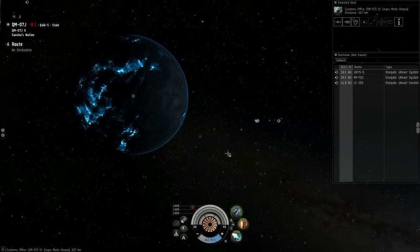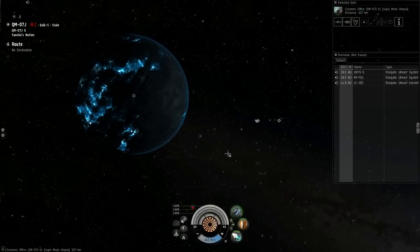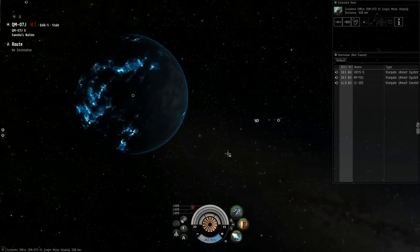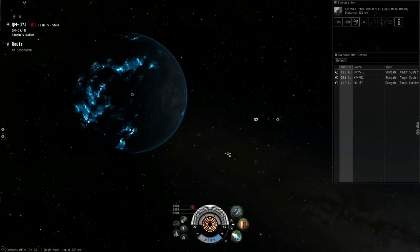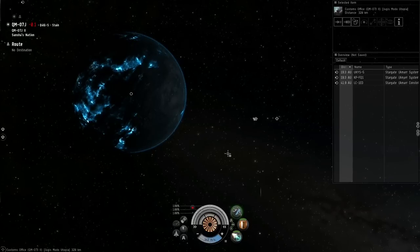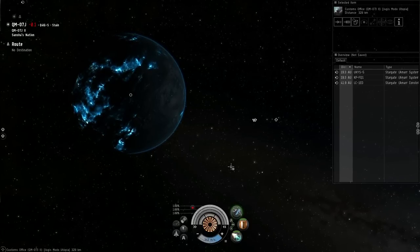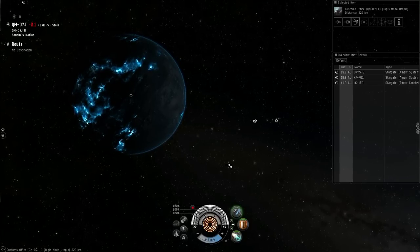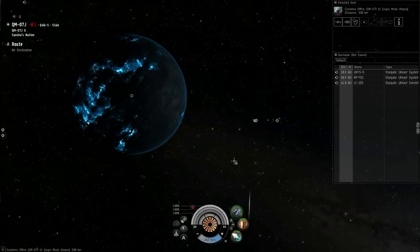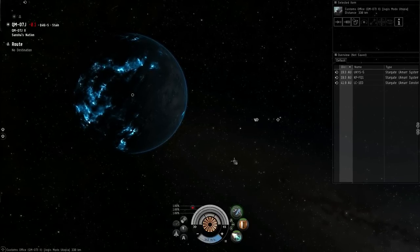This time we're going to talk about what ships to actually use for PI, what ships I use, what ships you should use, and what ships you should just stay away from.